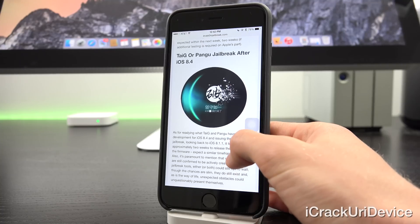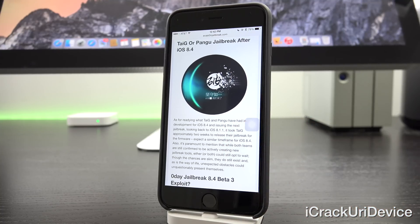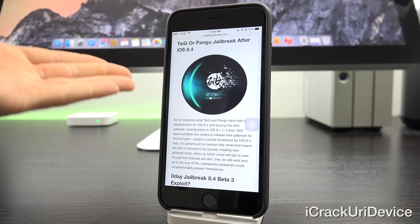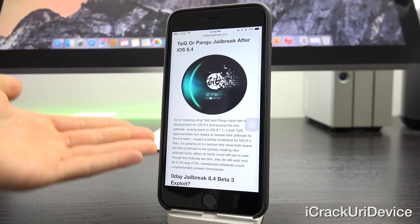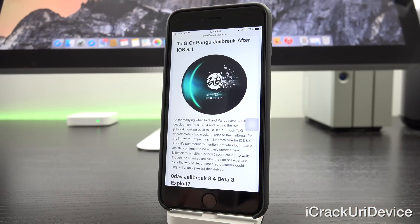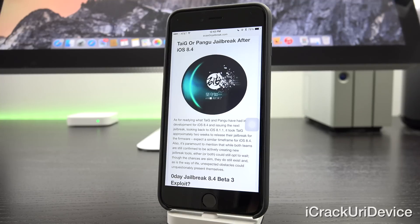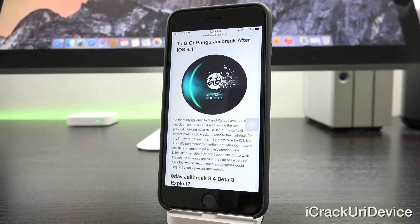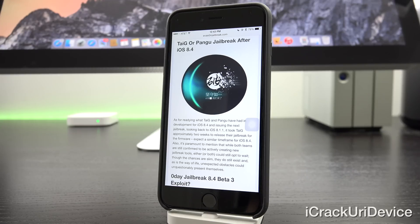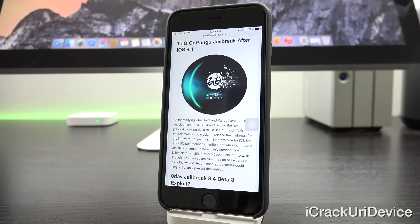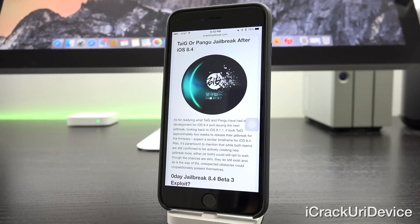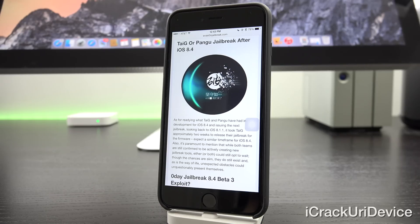Now as for readying what Taiji and Pangu have in development for iOS 8.4 and issuing the next jailbreak, looking back to iOS 8.1.1, it took Taiji approximately two weeks to release their jailbreak for the firmware, which patched the previous Pangu iOS 8 jailbreak. So expect a similar release timeframe for iOS 8.4. Also, it's paramount to mention that while both teams are still confirmed to be actively creating new jailbreak tools, either or both could still opt to wait. Though the chances of that are slim, they do still exist, and as is the way of life, unexpected obstacles could unquestionably present themselves.